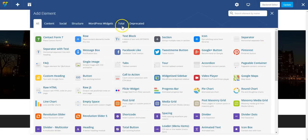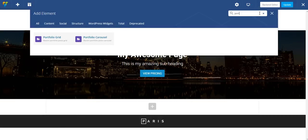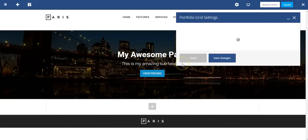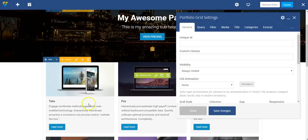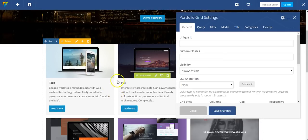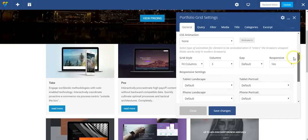And below this, I'm going to quickly add some other elements. I might want to put in a portfolio. I'm going to go to total and search for my portfolio. This is going to automatically apply my portfolio posts that I've already added to WordPress in the portfolio post type.